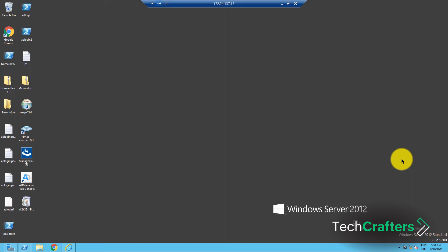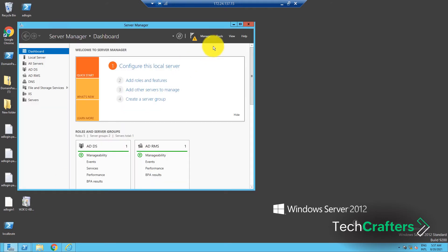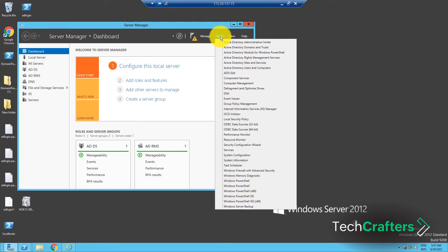Now, coming back to fine-grained password policies, let's see how you can create one. You can do it using the Active Directory Services Interface Editor or ADSI Edit. So, go to Server Manager, click on Tools, and select ADSI Edit.